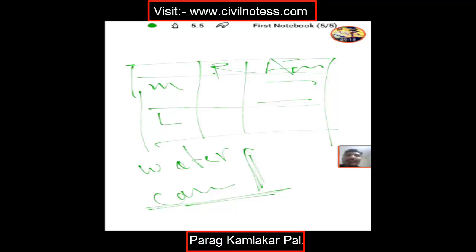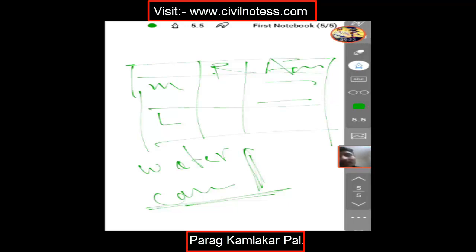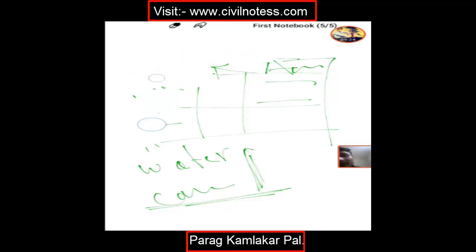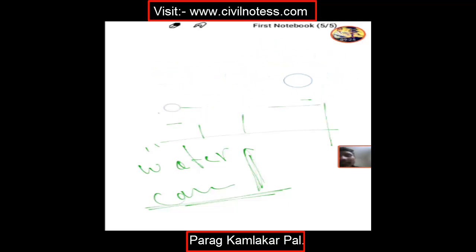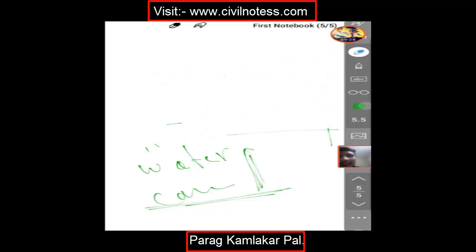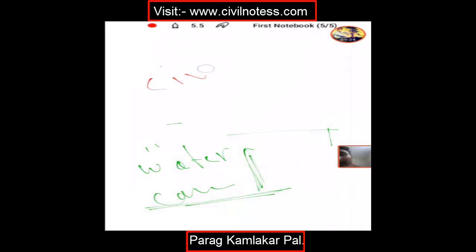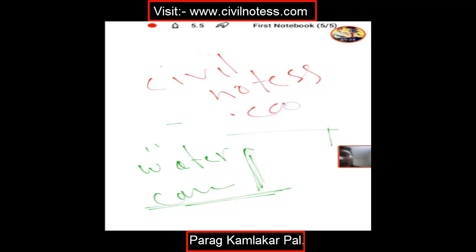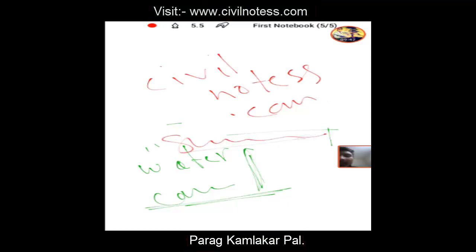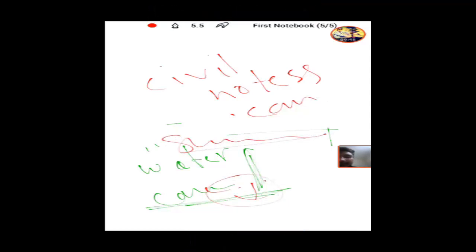This is the basic video I made for plastering rate analysis. If you like it, don't forget to subscribe to my channel and please visit my website, which is very important for all civil engineers. The website name is civilnotess dot com. Thank you, bye bye.